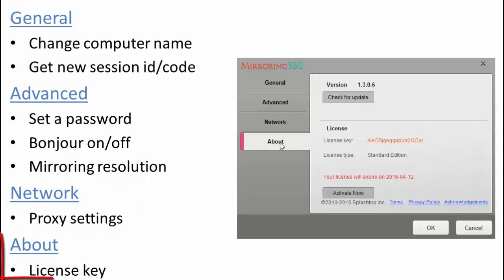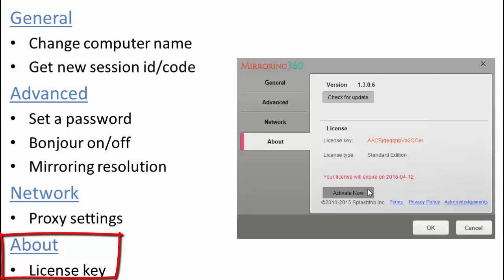Let's take a quick look at the About tab. And it's here that will display the license key, the license type as well as the expiration date of the license.